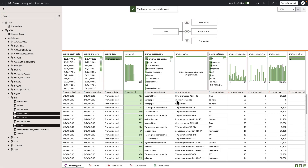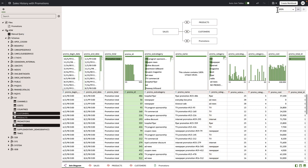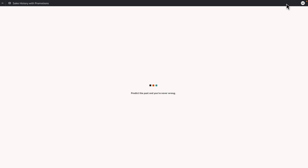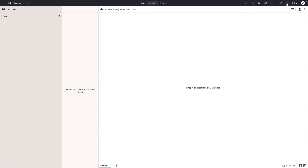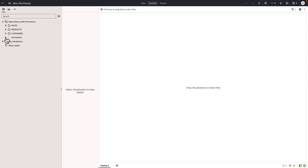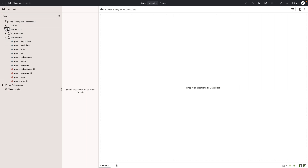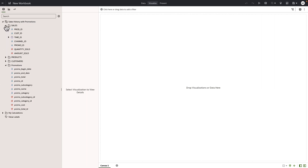Now that we are done prepping and enriching our data set, let's go create a workbook. Here you can see all of our tables in our multi-table data set. Thank you for taking the time to watch this video on self-service data modeling in Oracle Analytics Cloud.